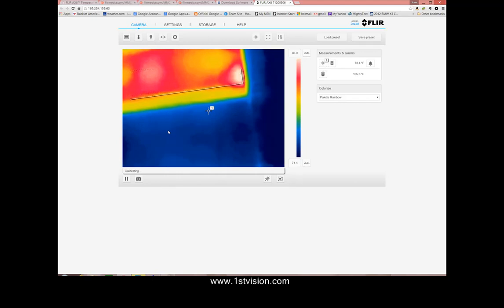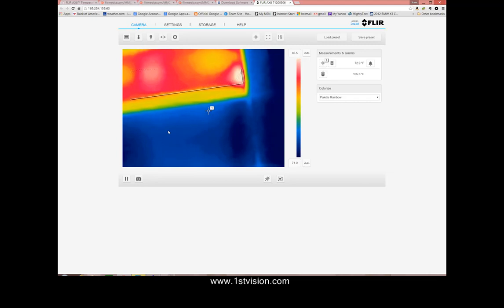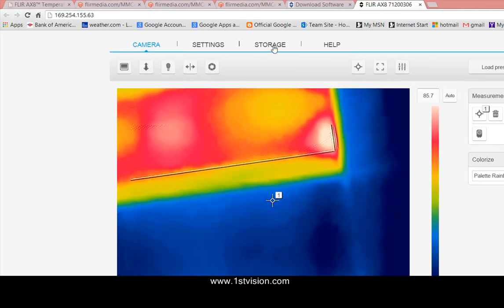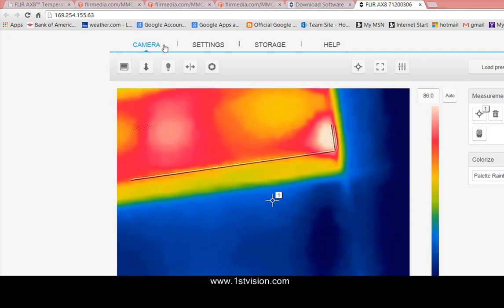It will come up asking for a user and password name. I've already used this camera once before so it's default admin and admin and what you'll see in your web browser has a bunch of tabs across the top. We're in the main tab for the camera.